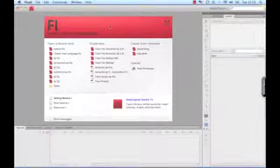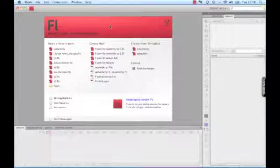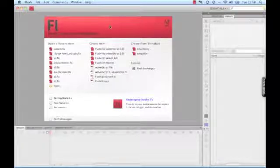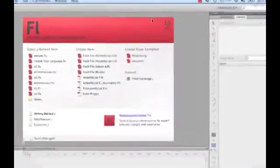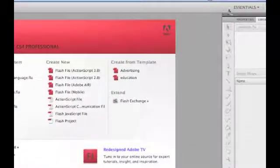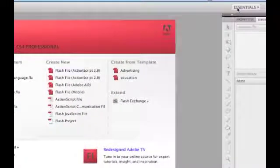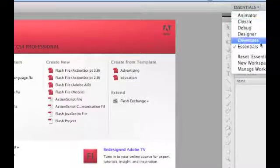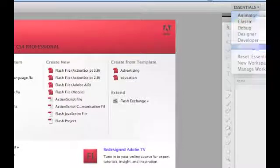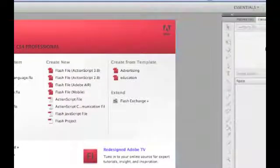Okay, to start with, if you're using CS4 and you're following this tutorial, I suggest you use the Essentials layout, as this is what I'm using and it will be easier to follow the tutorial. So up here, make sure you've clicked the Essentials layout.